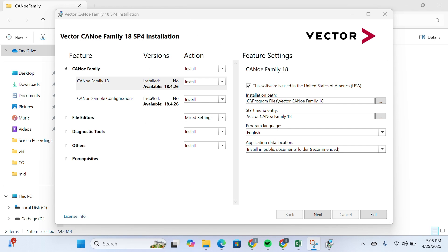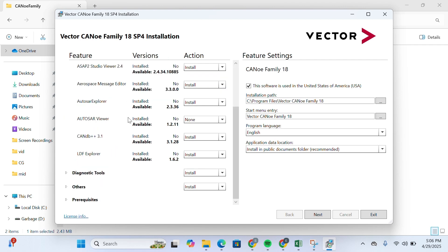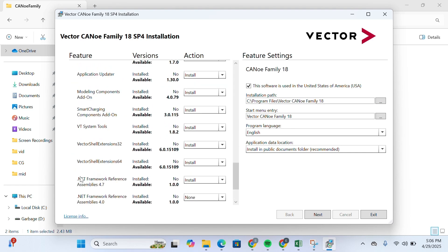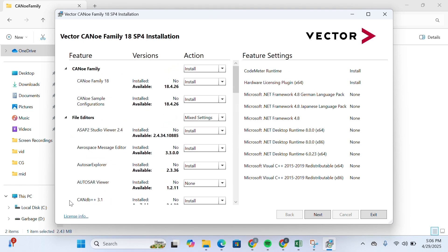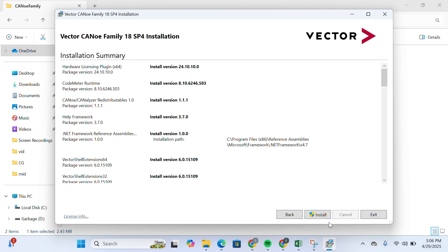The installer will present customization options. You can select which components you want to install, including file editors, diagnostic tools, and other prerequisites. Review each category and choose what you need. You'll also be able to see feature settings and your installation path. Once ready, click Next and then click Install.